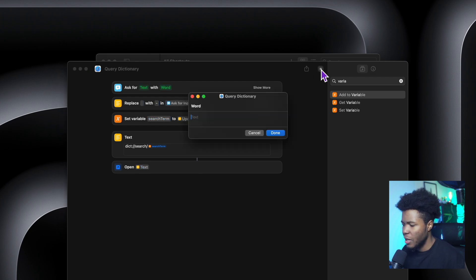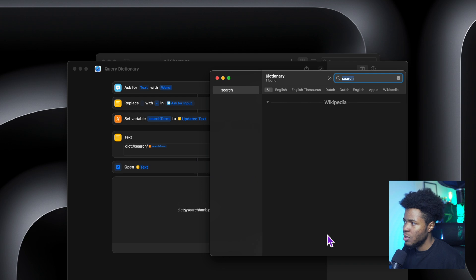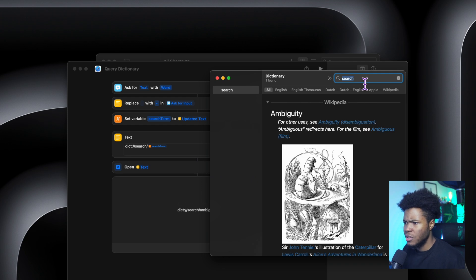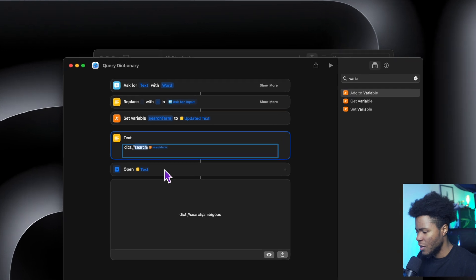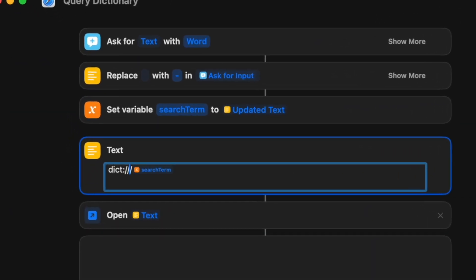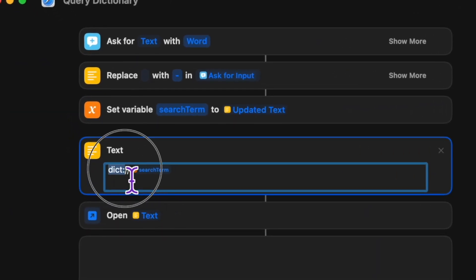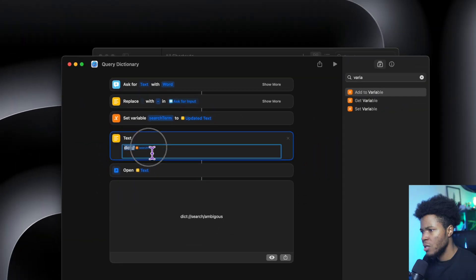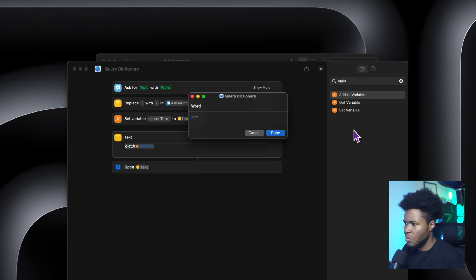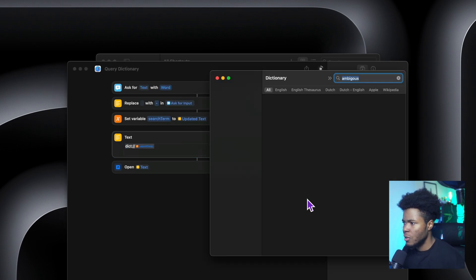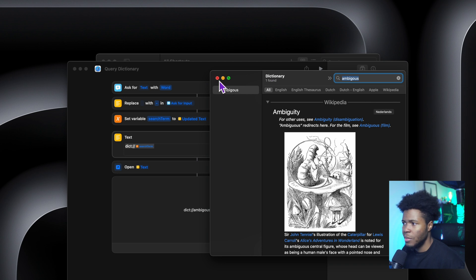So now if I press play again, query dictionary for ambiguous, and press done, it opens the dictionary and it searches for search. Oh no, we're supposed to have updated this part here, because the syntax for this dict custom URL scheme is to just have the search term immediately after. So let's play it again, ambiguous, done. And then it opens the dictionary searching for ambiguous.